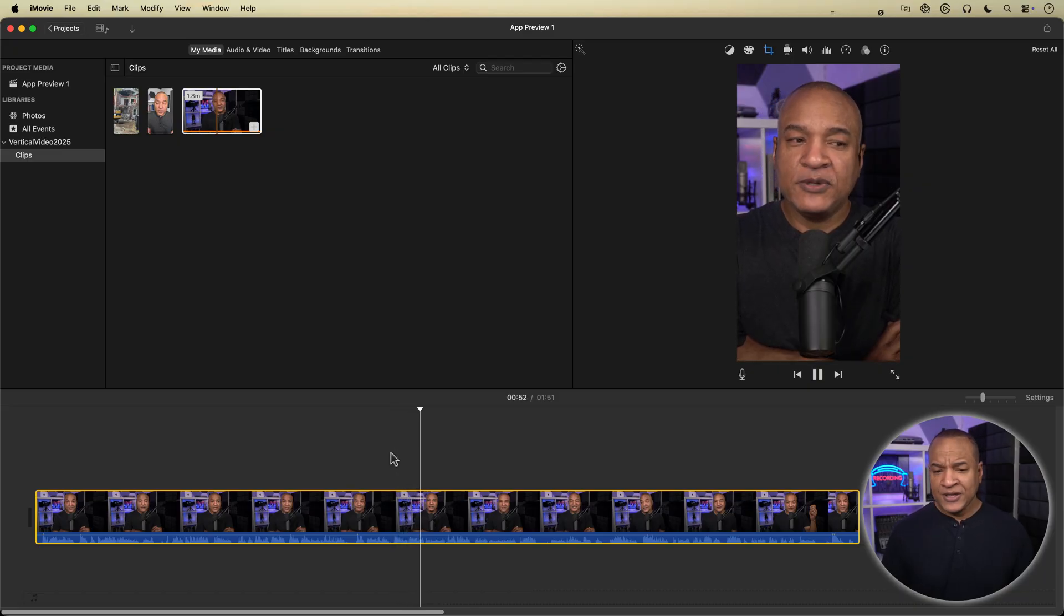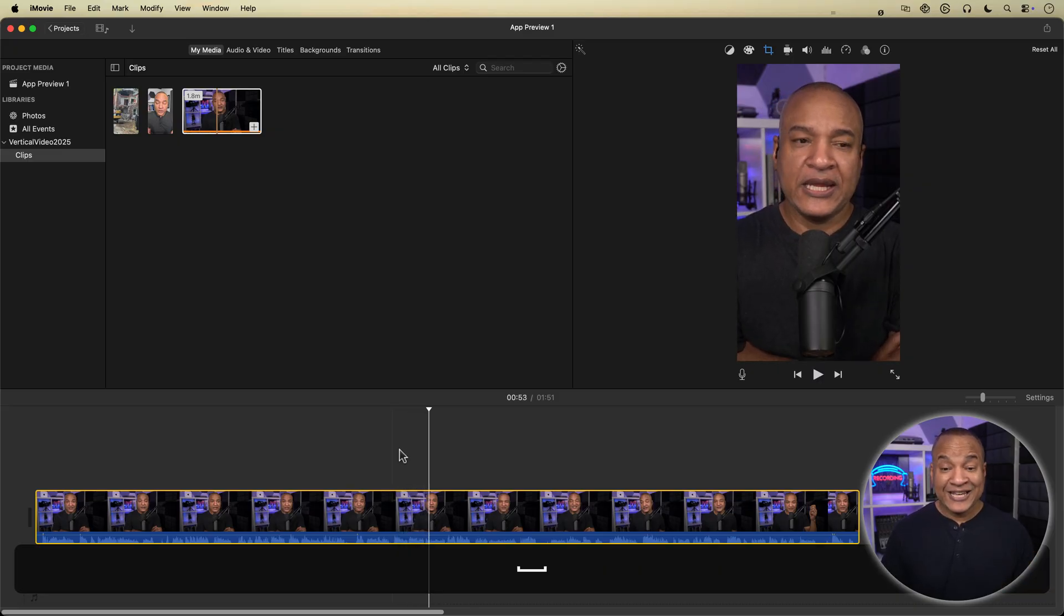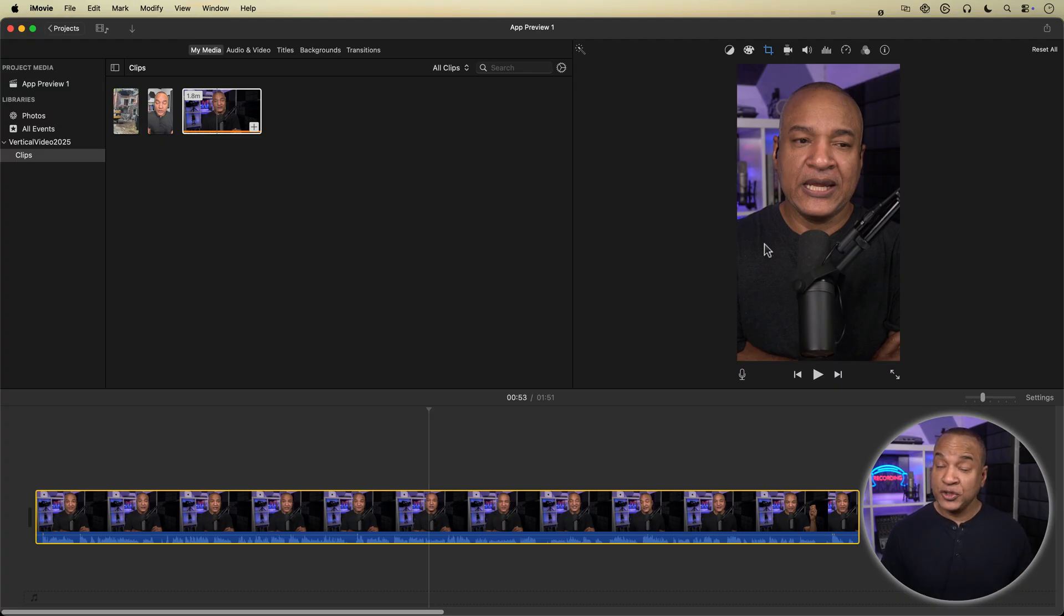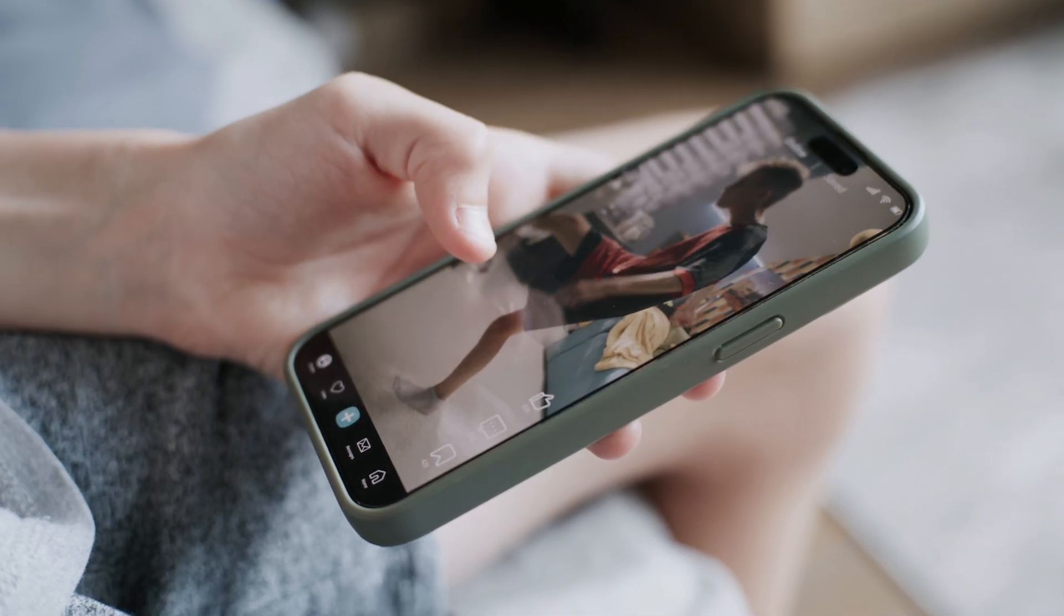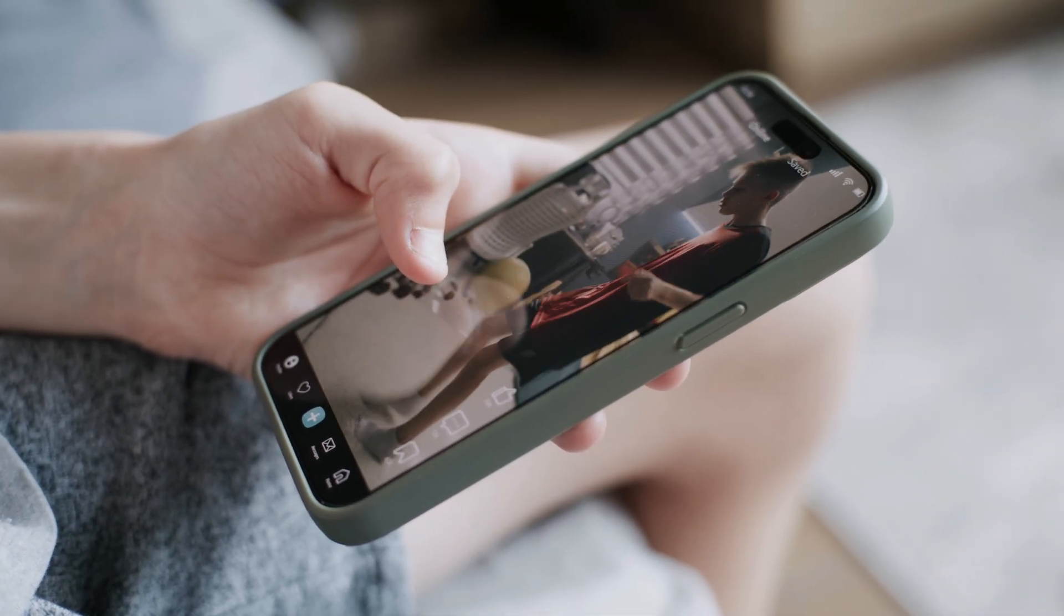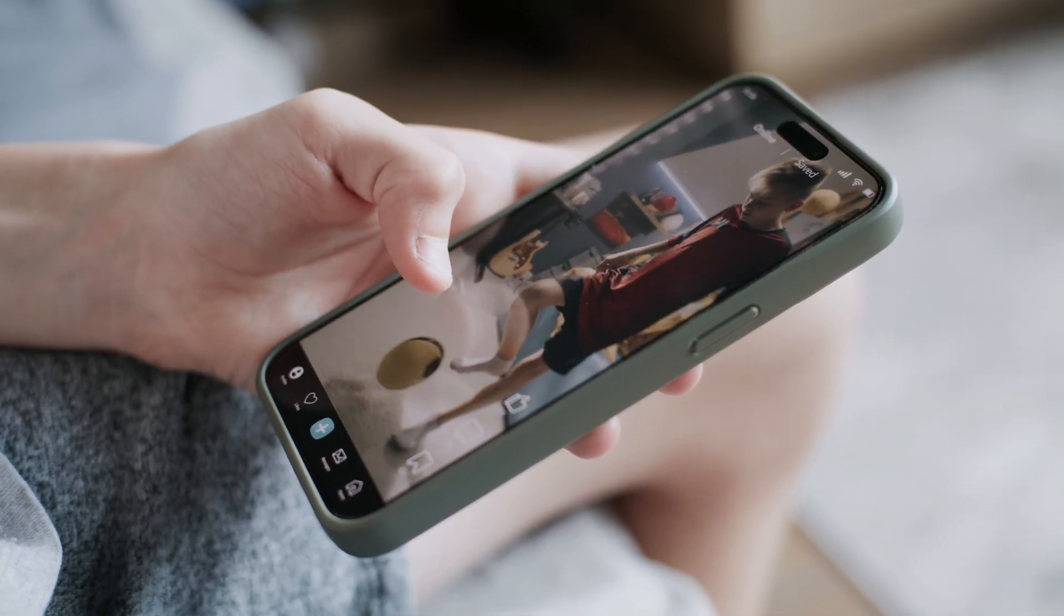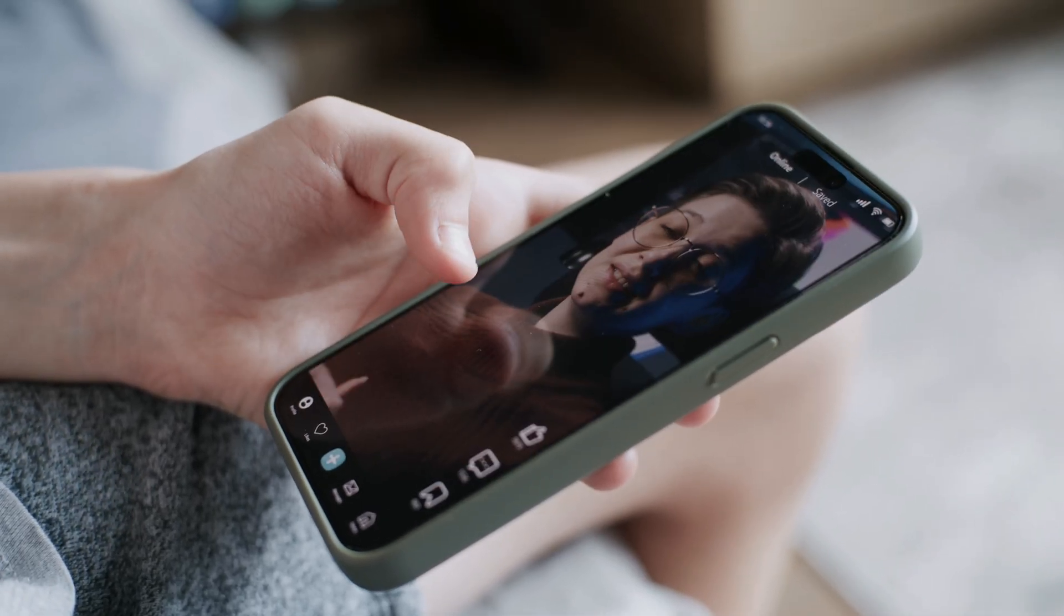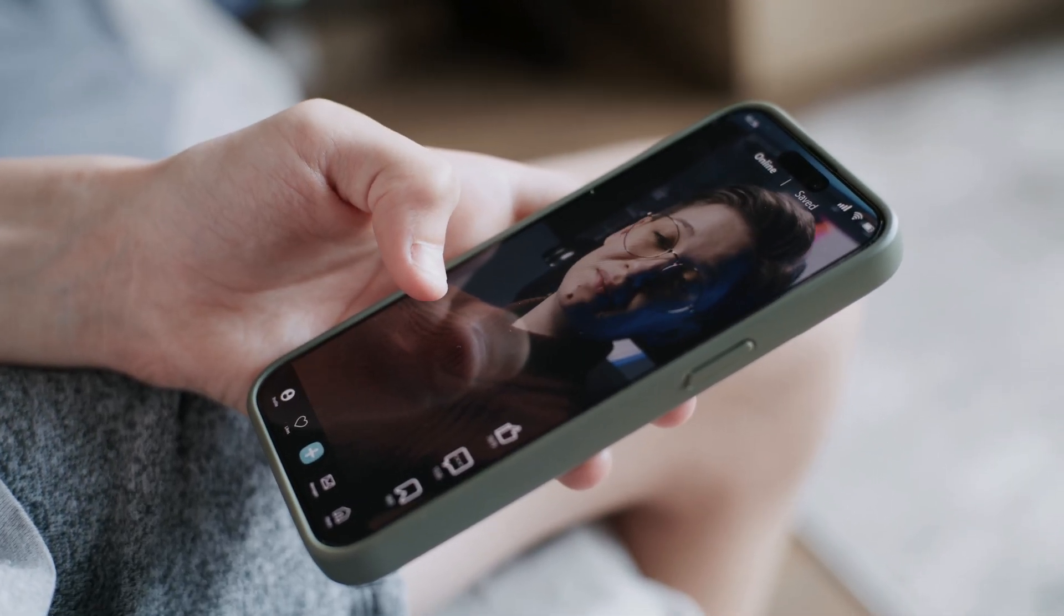Now one thing to keep in mind, the landscape video is being scaled up to fit the vertical frame. So if you want slightly sharper results, film in 4k. But honestly, the live streams I've repurposed are 1080p. And the majority of vertical video is viewed on a relatively small phone screen anyway.